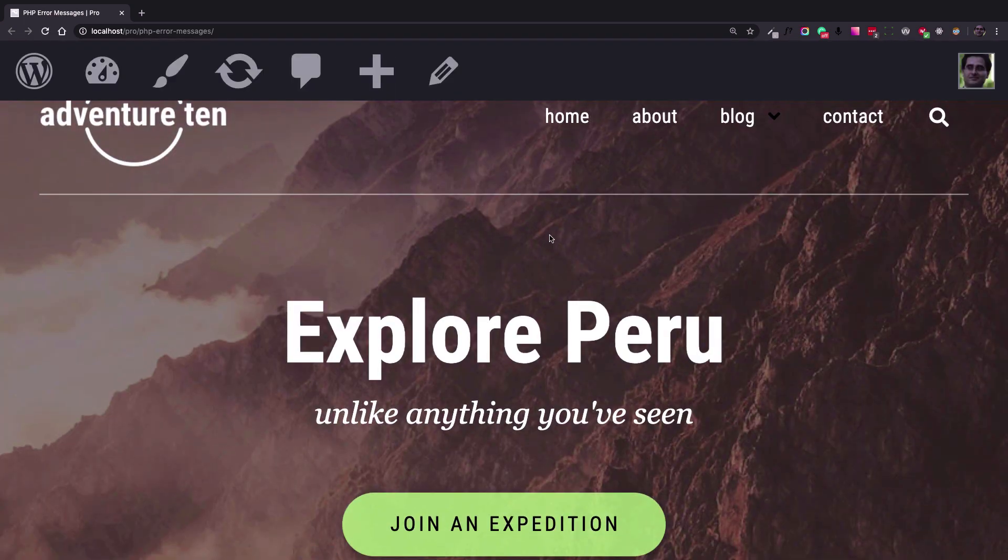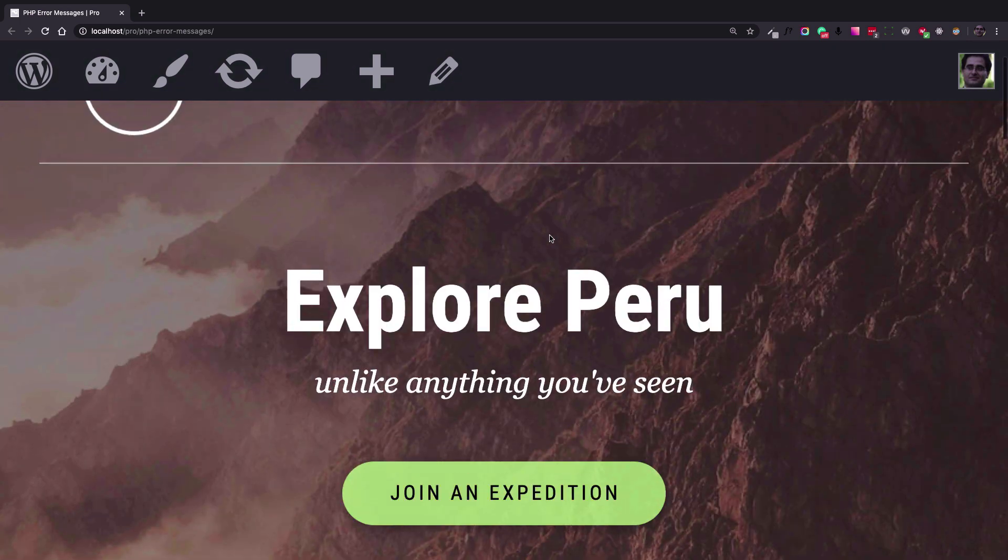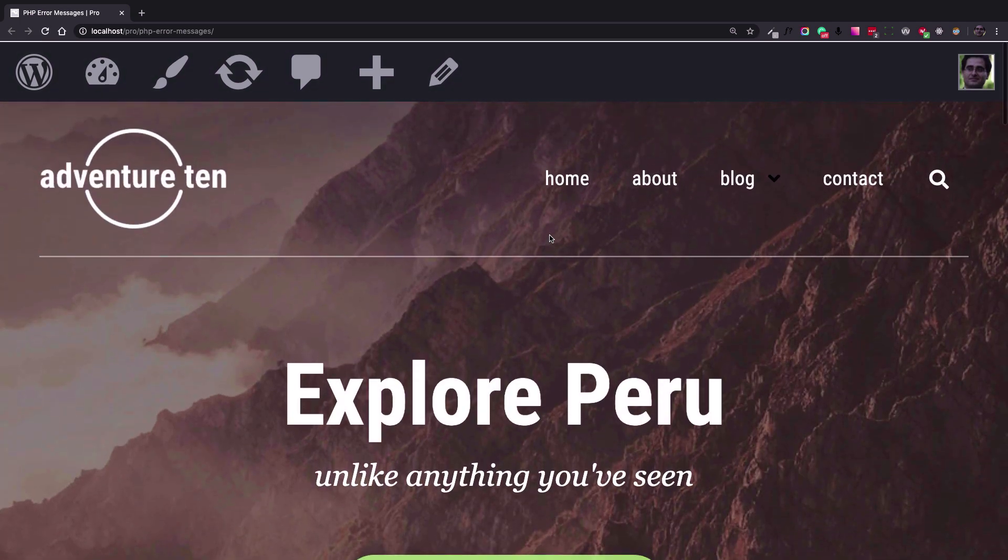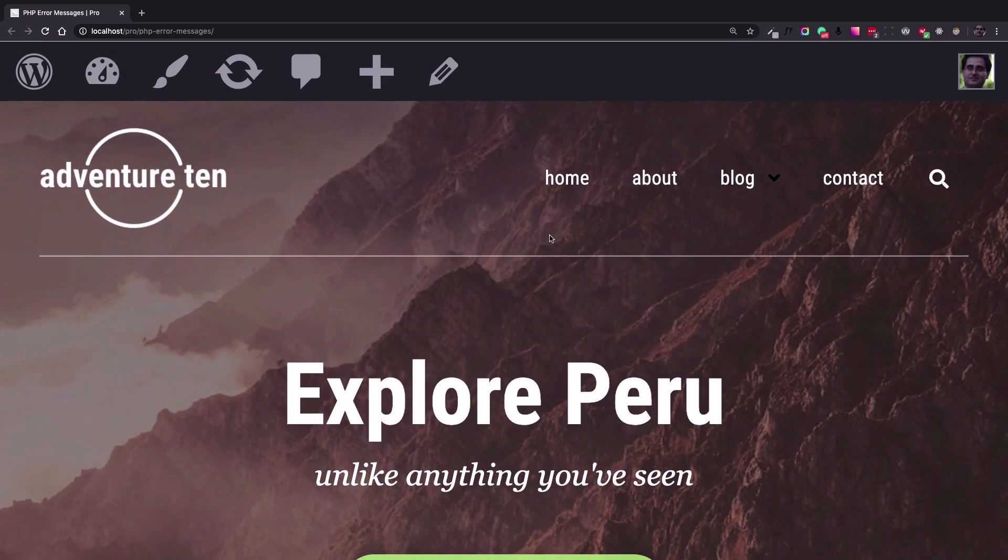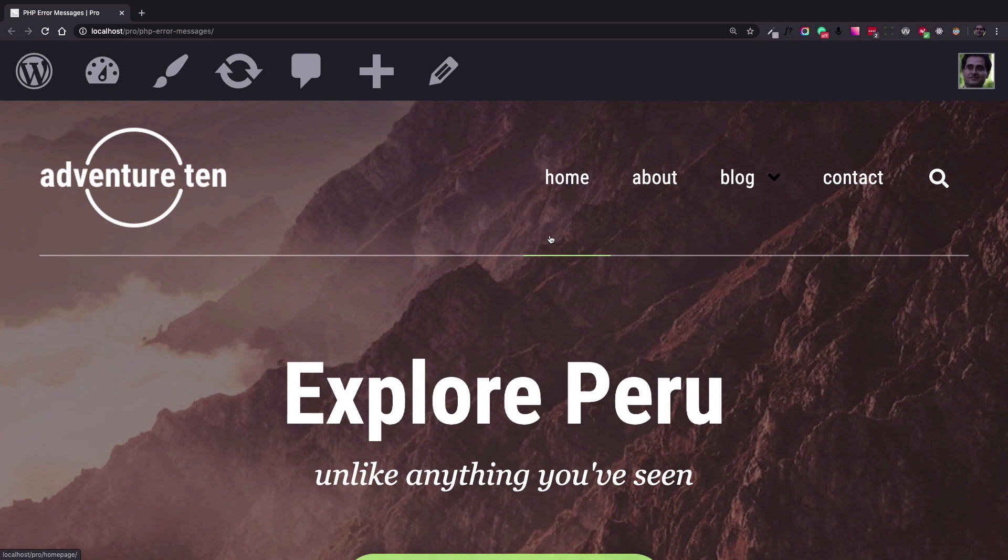And here we go. So we have the page working and we were able to find the source of the error. Thank you guys and see you soon.